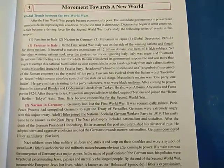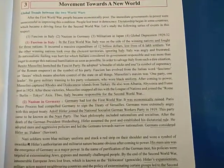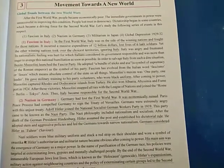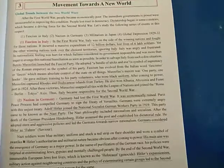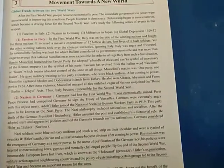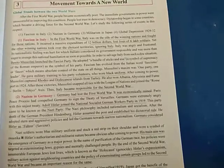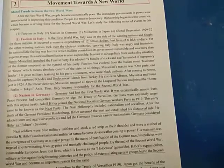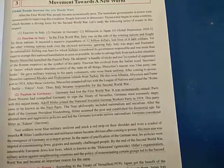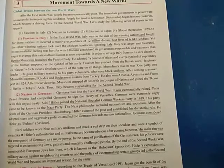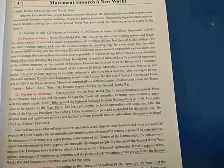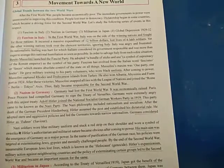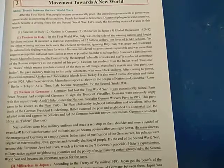This is Lesson 3: Movement Towards a New World. After the First World War, people became economically poor and the governments in power were not successful enough to improve conditions. As a result, people lost their trust in democracy, and dictatorship — where one person rules — started to emerge in some countries. This became the main driving force for the Second World War.